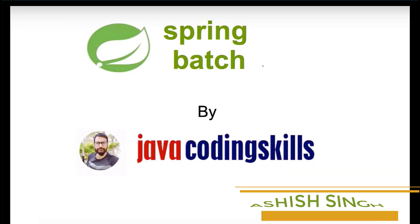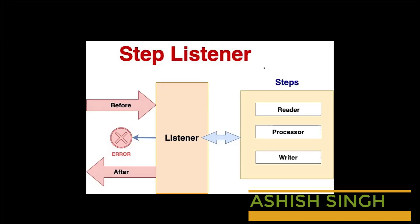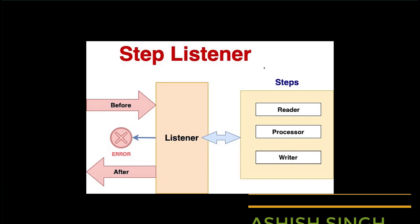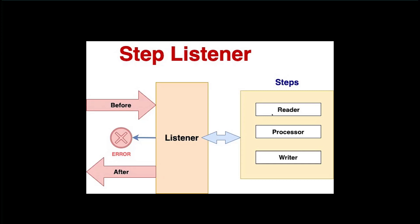Welcome to Spring Batch tutorial series by Java Coding Skills. In the previous video we talked about item reader listener. Here we will focus on processor listener.